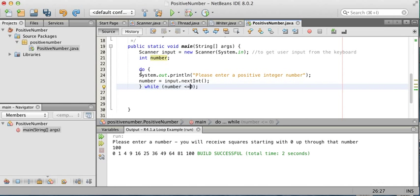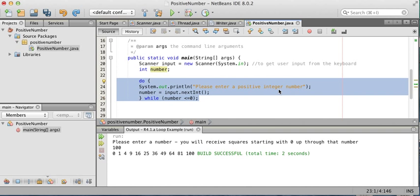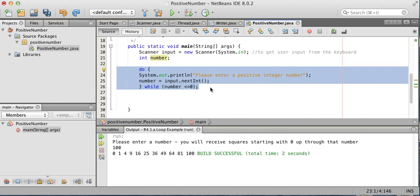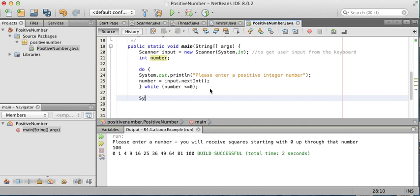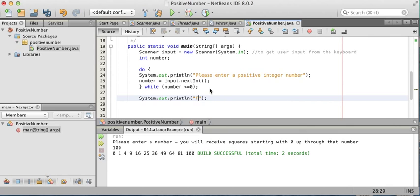So this code will repeat. Lines 24 and 25 will repeat while the number is less than or equal to zero, because the whole point is I want to keep going only once they've entered a positive number. To demonstrate that, I'll just print a message that says, "Finally, you entered what you were supposed to. Number is positive."